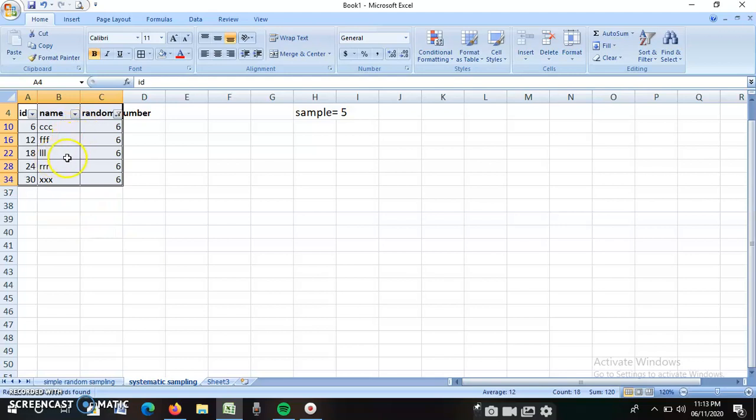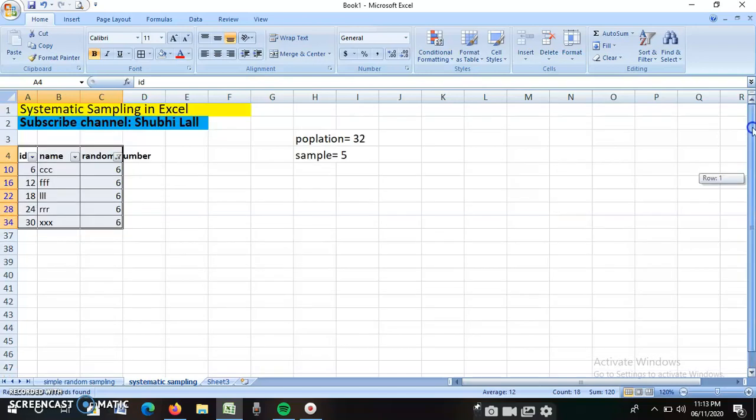FFF, LLL, RRR, and XXXX. These five people are selected for interview with their IDs on the basis of systematic sampling.